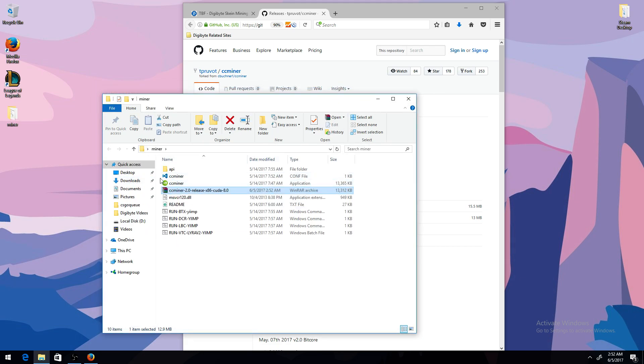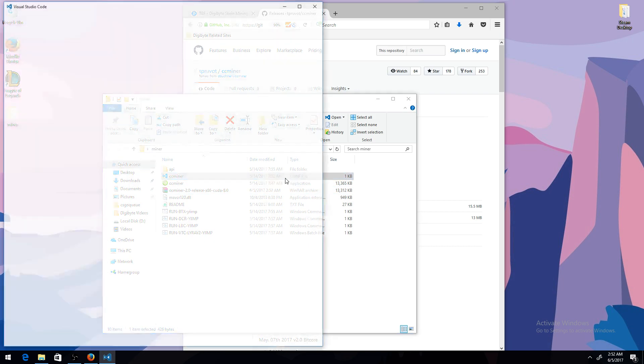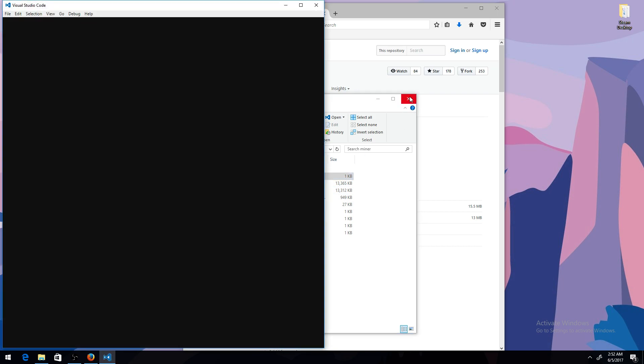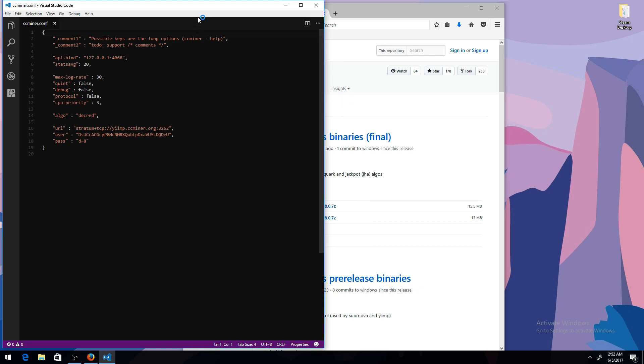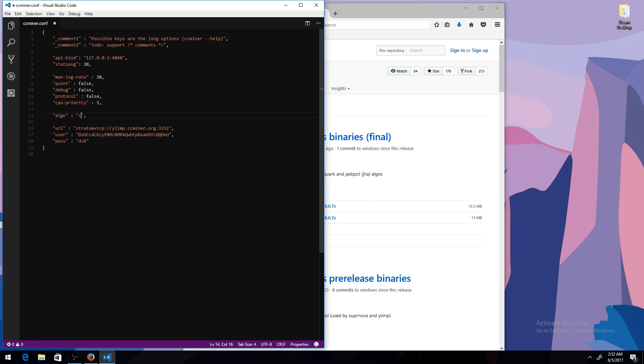Once you're done extracting, you want to go to the config file using a text editor. I'm using Visual Studio, but you can use any one. You can use default notepad. That's fine. Once you're here, you want to change the last four. So the algorithm, I'm going to change that to Skein since I'm mining that.